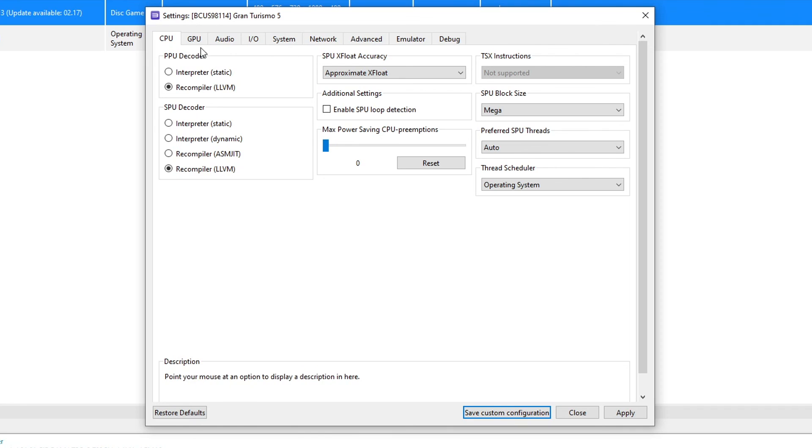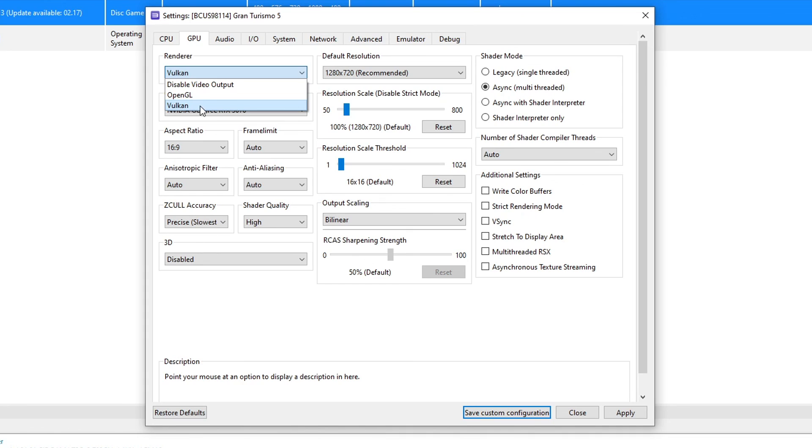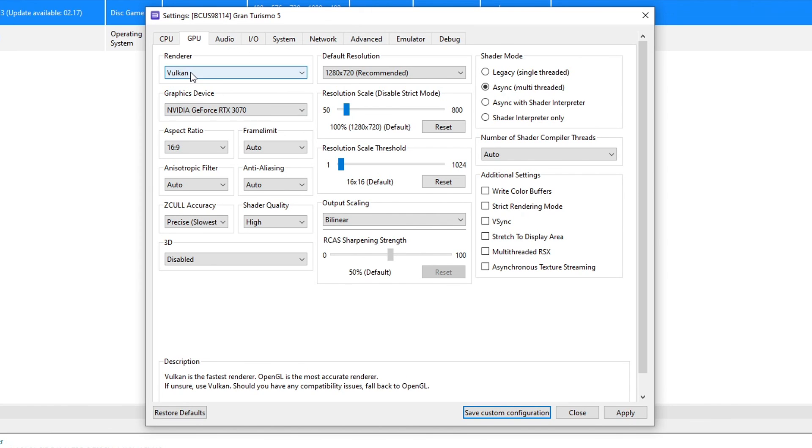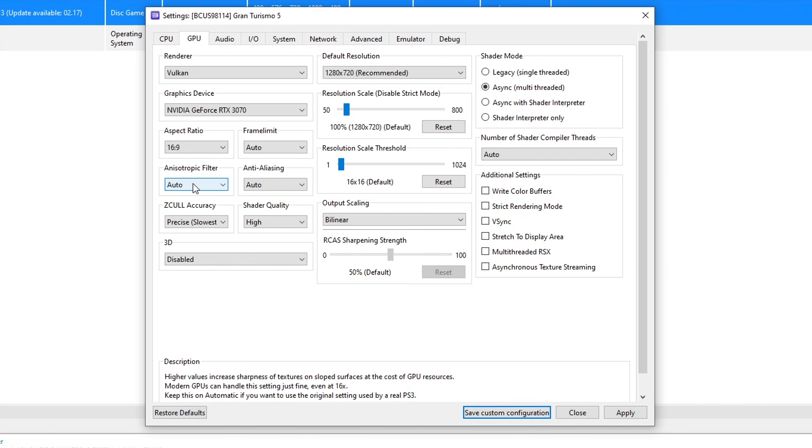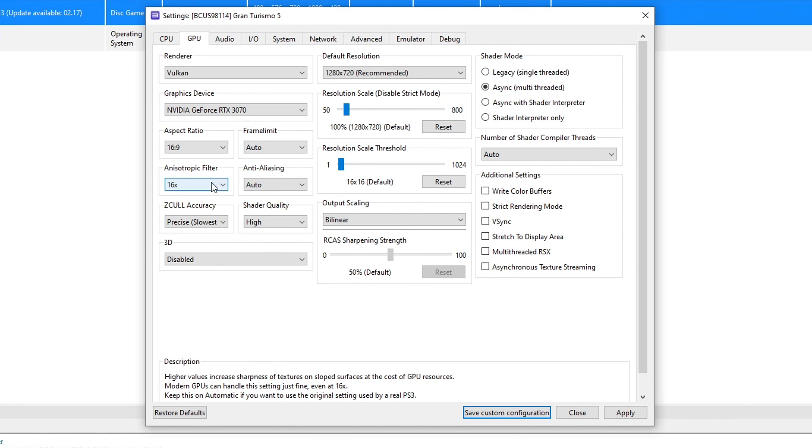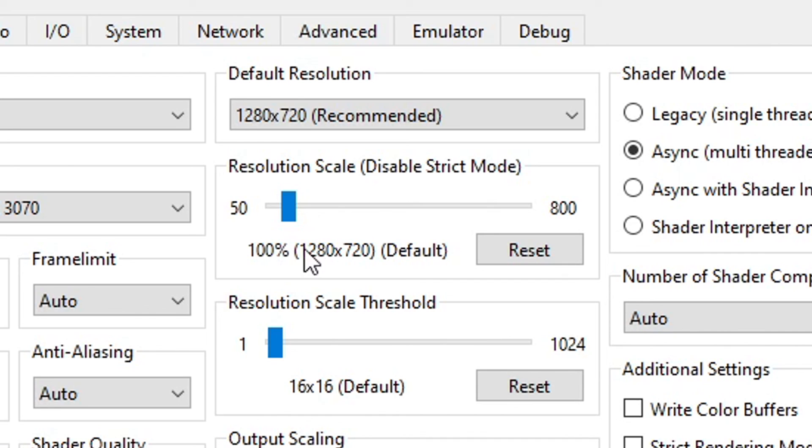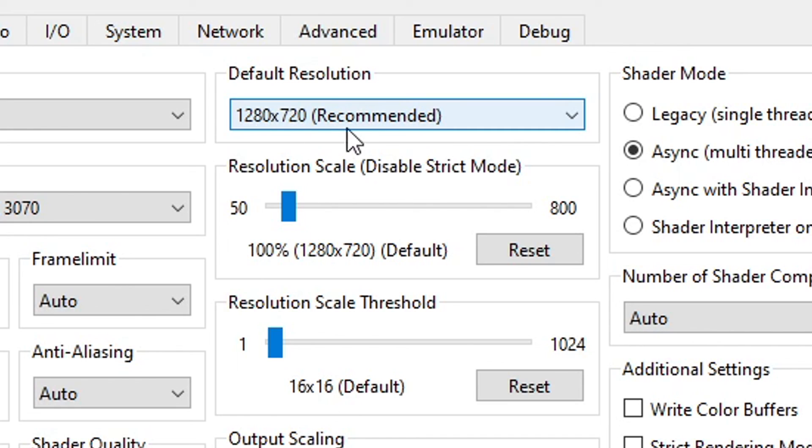Now head over to the GPU tab. And on renderer make sure that Vulkan is selected here. But if your GPU is outdated you're only going to have OpenGL available, in which the performance will be much worse. You're going to have a lot of stutters on OpenGL. So make sure that Vulkan is selected if that's your case. You can change the anisotropic filter from auto to 16x. This will make the game look better and has minimal impact on performance. And here on the resolution scale do not change from 100%. Because this can make the game crash. So keep this one at 100%. And also do not change the default resolution as well.